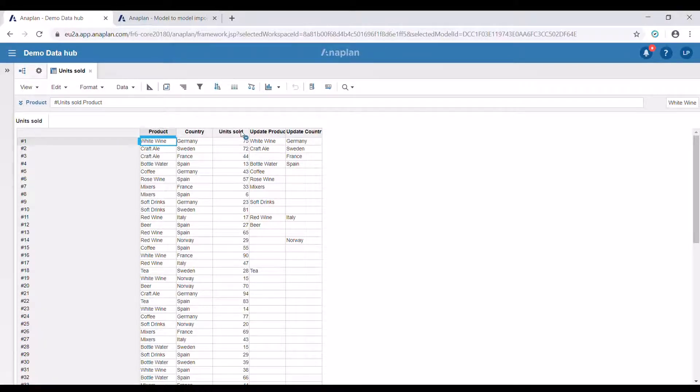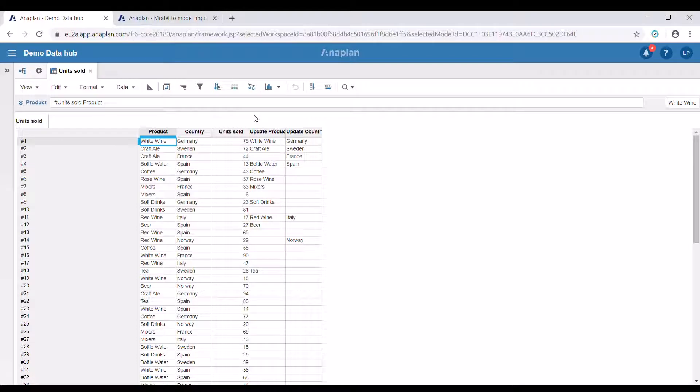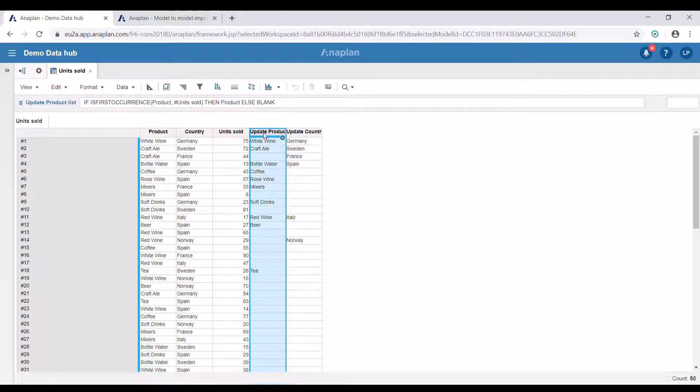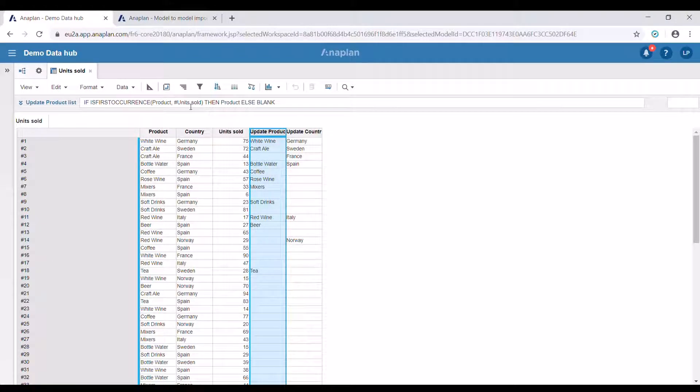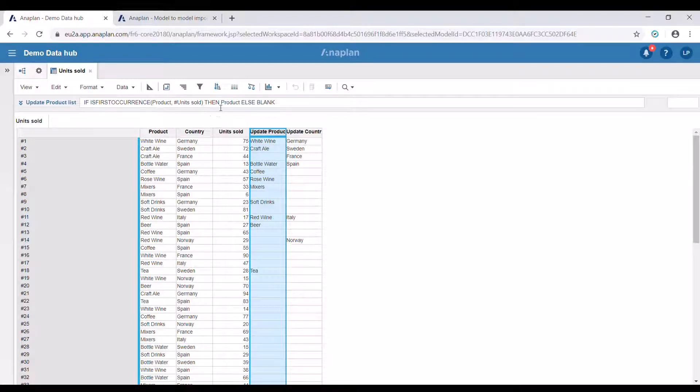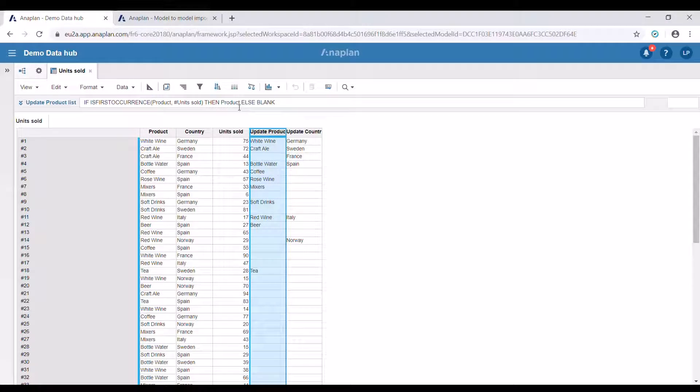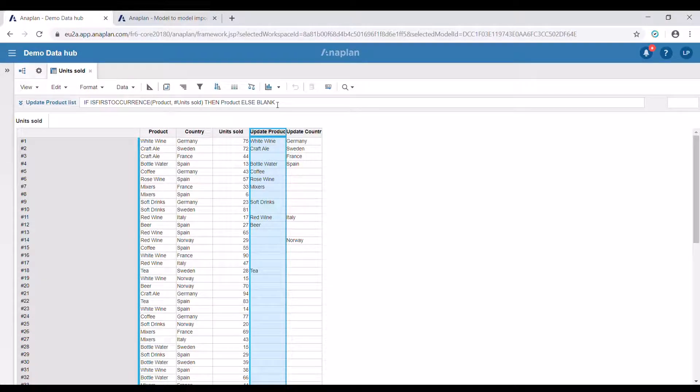I've added two more line items here, required for the update of the list in our target model. Both work in the same fashion using the isFirstOccurrence function in Anaplan. The function returns a boolean, which is true if the value of the first argument, in this case product, is the first occurrence of that value within the specified source. Paired with an if statement, the function is going to return the product's name here, in the second case country, only if it's the first occurrence.